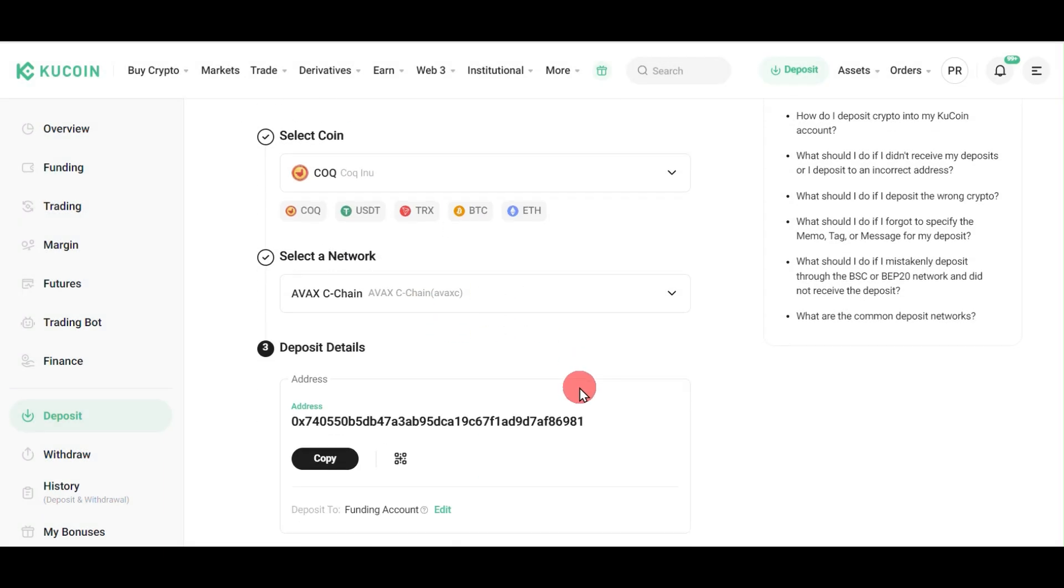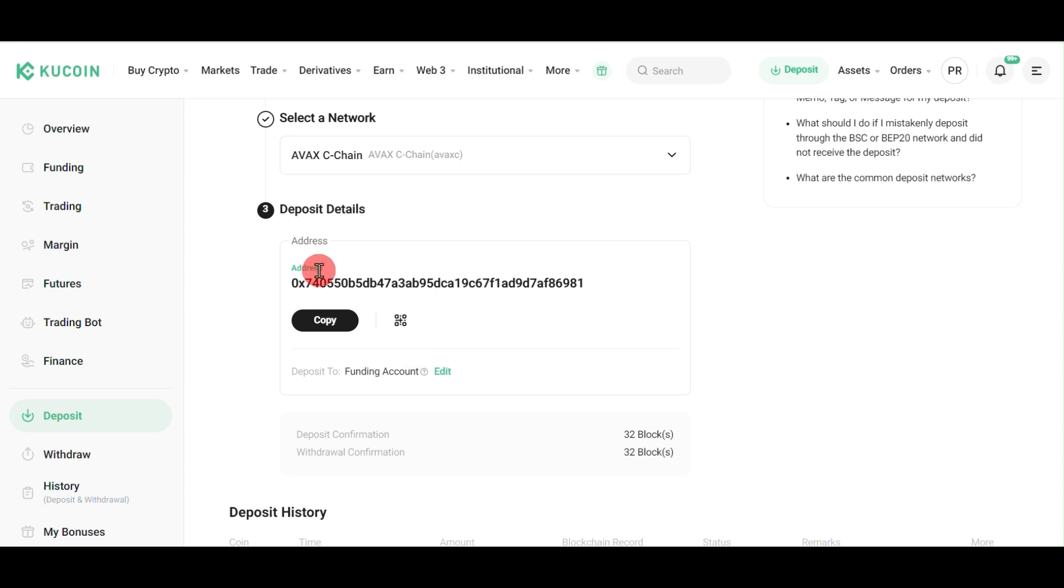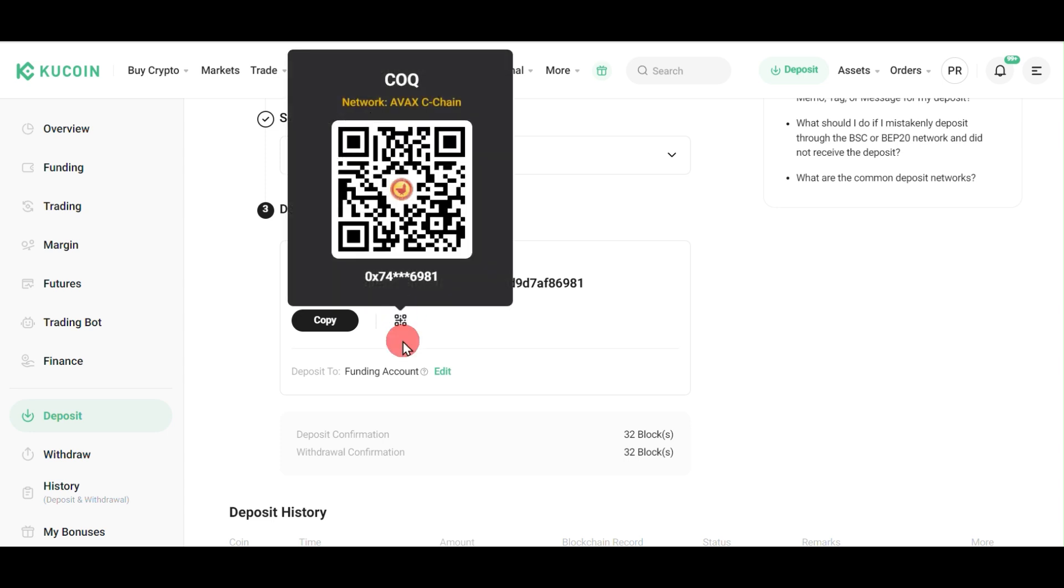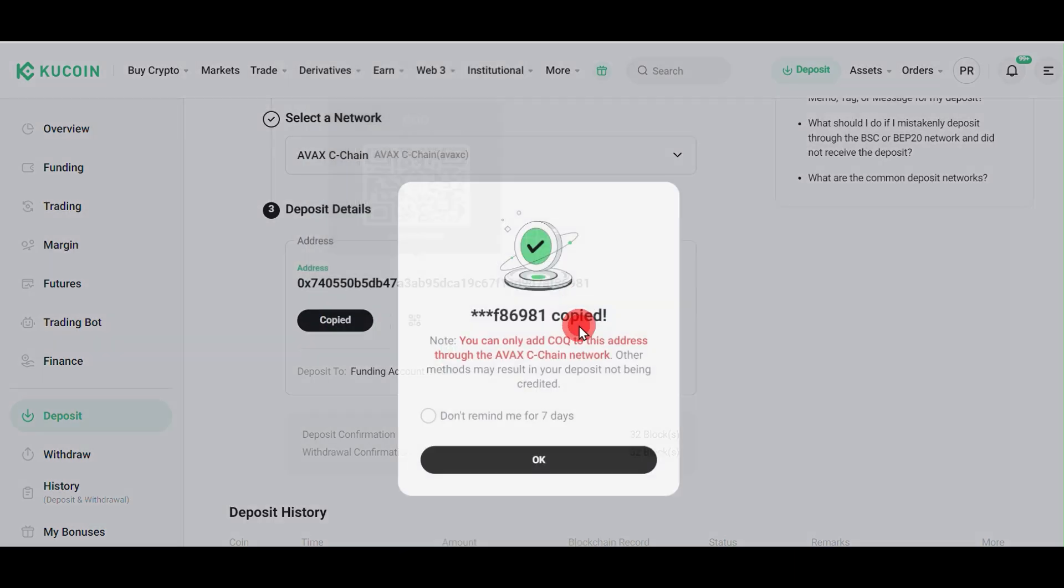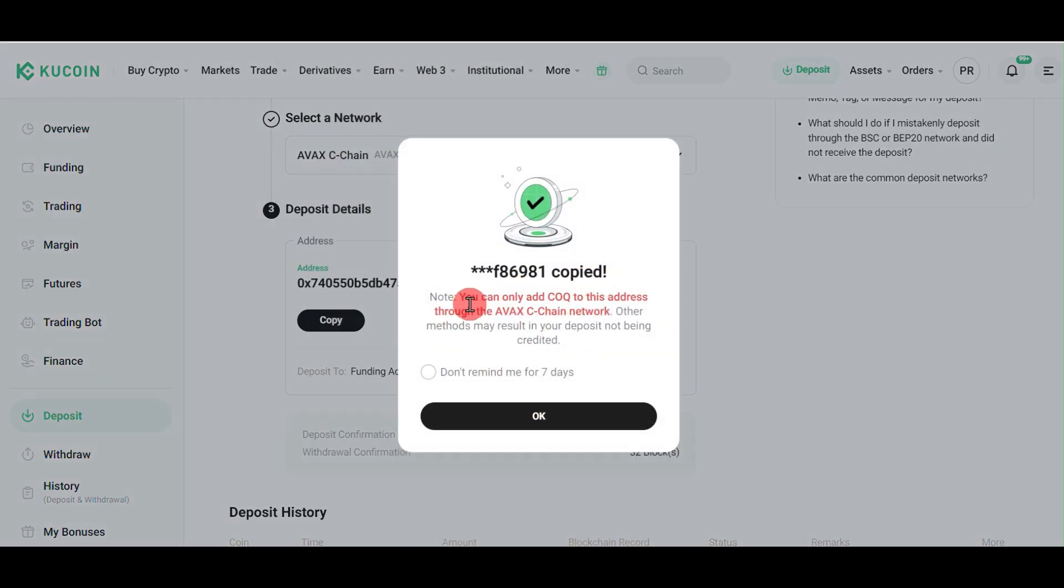It will give you a deposit address where you can transfer your COQ INU. You can also click on the QR button to get the QR code, but we're going to copy the address. There's a popup showing you can transfer COQ INU to this address on AVAX C-Chain. Click OK.